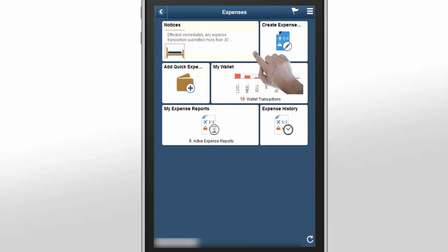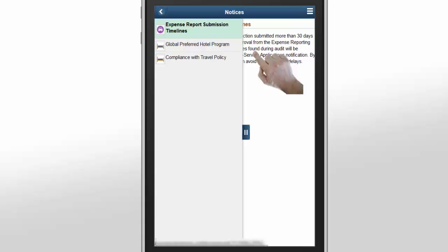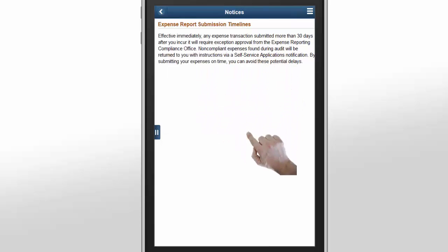On the Expenses home page, you have access to a variety of expense processes and information at your fingertips. The Notices tile displays the latest announcements from your Travel and Expenses department.